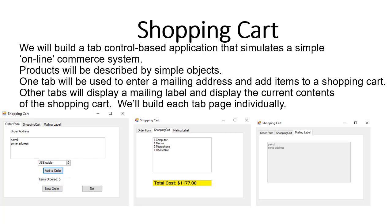In this exercise we are going to create a simple shopping cart. Basically we will simulate an online commerce system. Our product will be described by very simple objects and we will have three tabs, as you can see on the first screenshot.